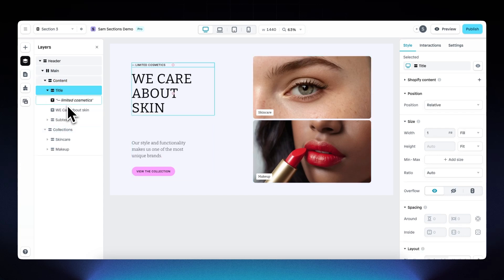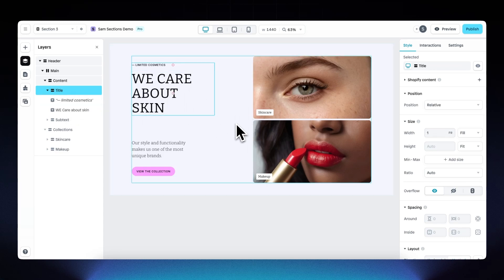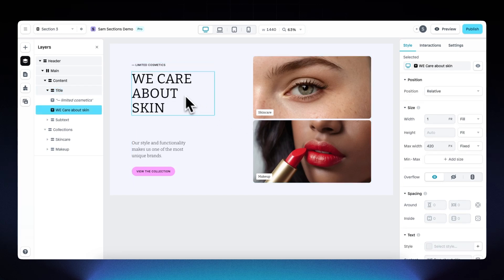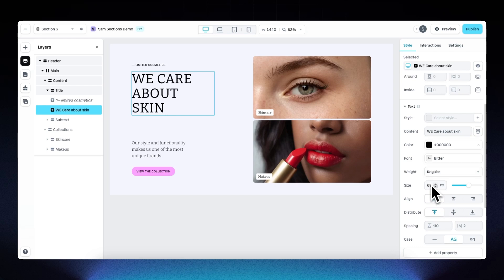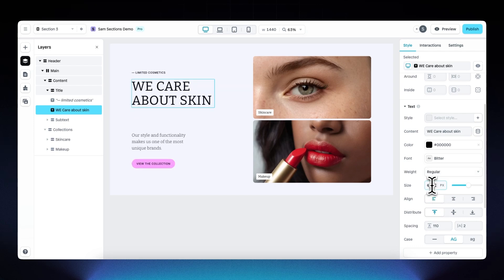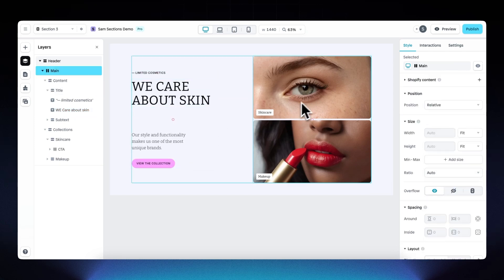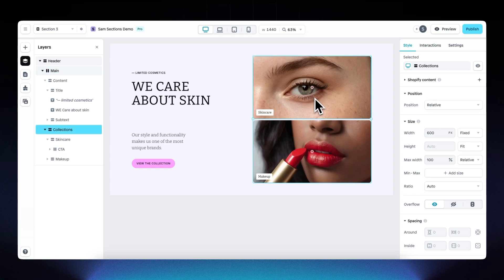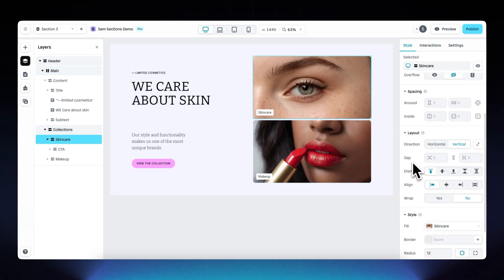The section is nicely structured with the same layer names, making it easy to continue where we left off. Now let's customize further, make it responsive, and connect our Shopify data. For the text element, let's make the font size a bit smaller — 65 should do the trick.